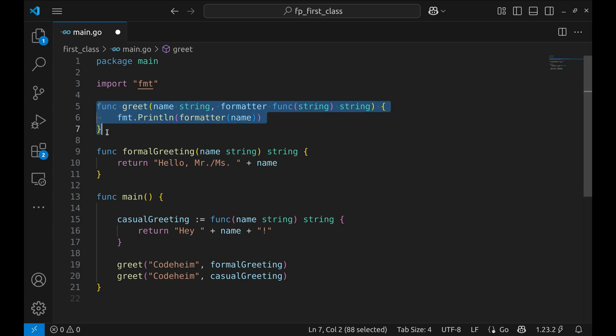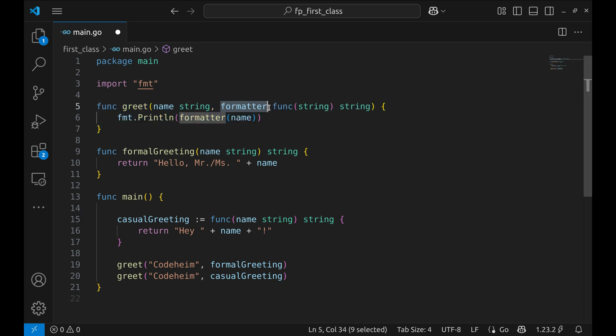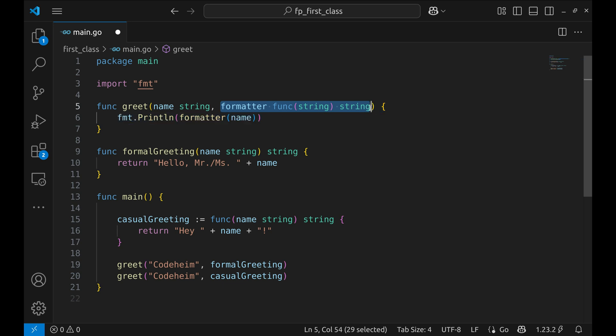This function takes two parameters: name, which is just a string, and formatter, which is a function that takes a string and returns a string. Inside greet, we call the formatter function passing in the name and then we print the result.